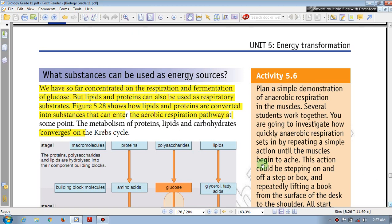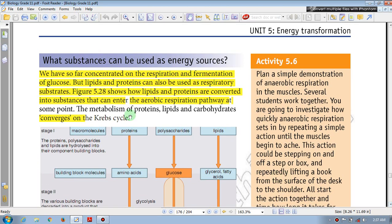What substances can be used as energy sources? We have so far concerned ourselves with the respiration and fermentation of glucose. Aerobic respiration and fermentation of glucose are the main processes we have examined.